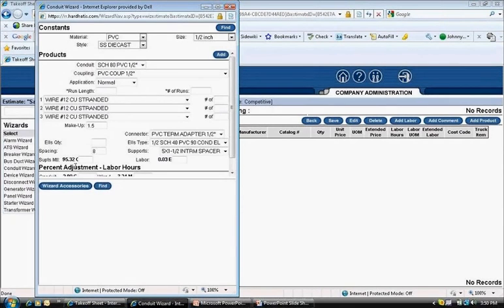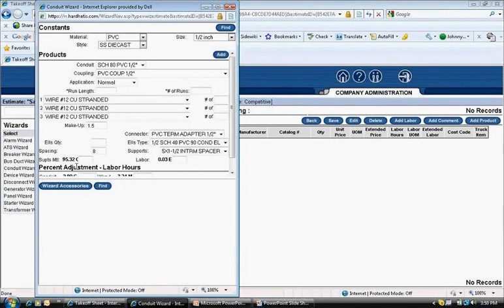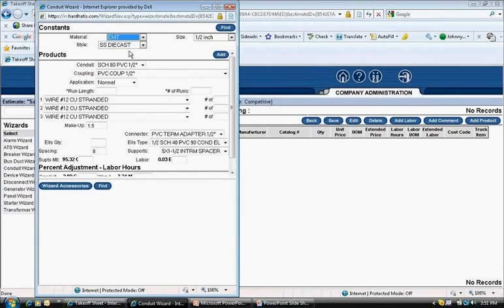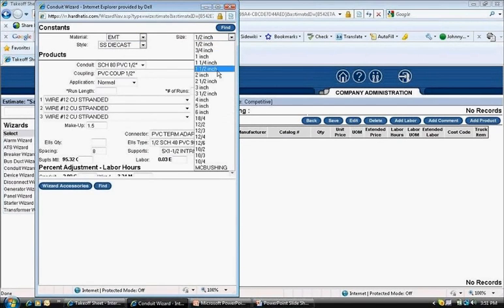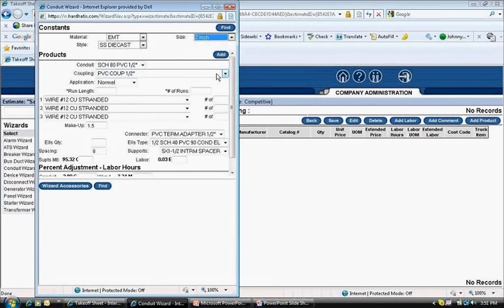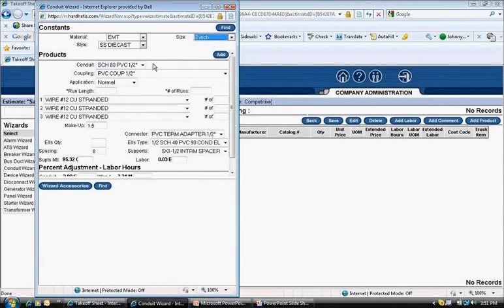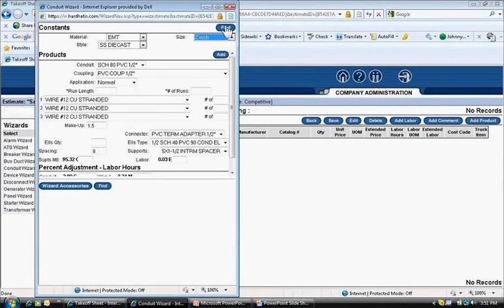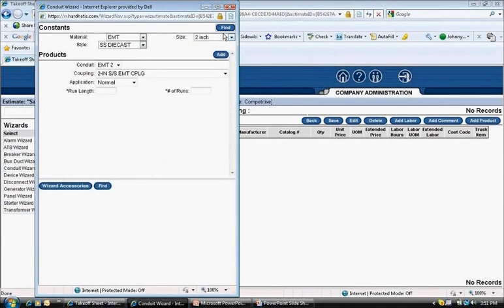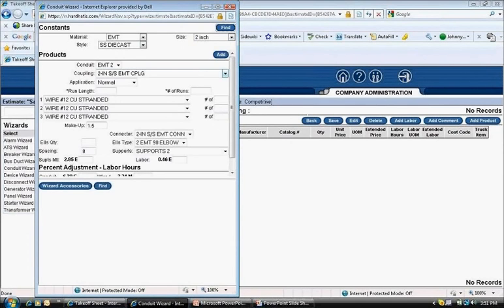This is where the conduit run information is entered from the takeoff sheet. I click on the material drop-down and select EMT. Next, I click the size drop-down and select 2 inch. Below the size drop-down, it says style. I'm going to leave the setting at SS die cast. Next, at the top right-hand side of the pop-up window, I click the find button, and that populates the correct material down below products.